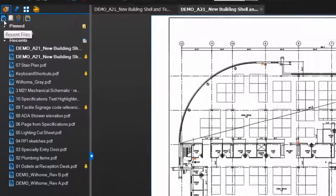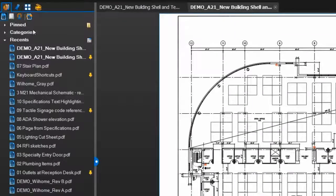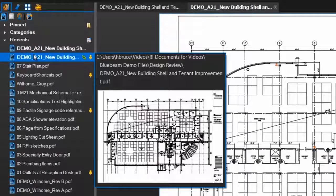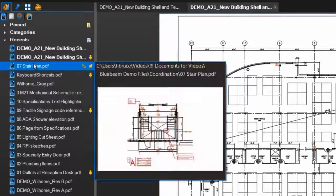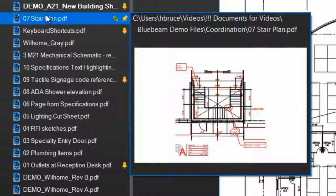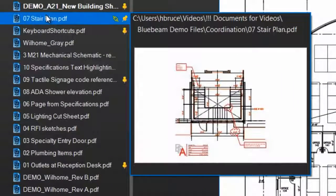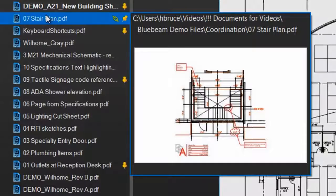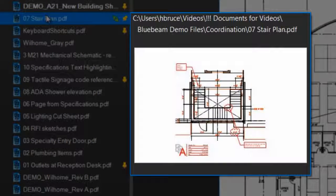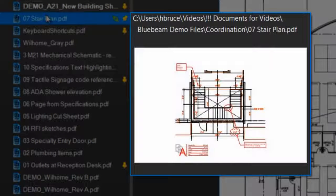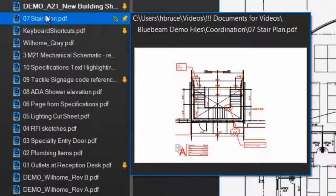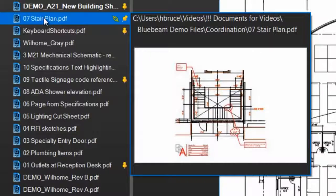Now let's begin here. As I said before, Recent Files is where all the files you've recently viewed will show up. If you hover over a PDF listed here or anywhere in the File Access tab, this preview box will appear showing a thumbnail of the first page and the file location.